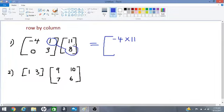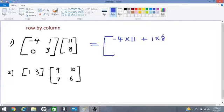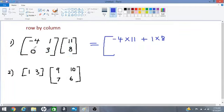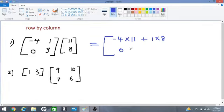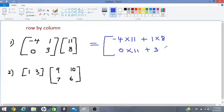Afterwards, we have positive 1 multiplied by 8, so we add 1 times 8. We then use the second row multiplied by column 1 of the second matrix, so we have 0 multiplied by 11 — that's 0 times 11 — plus 3 times 8.